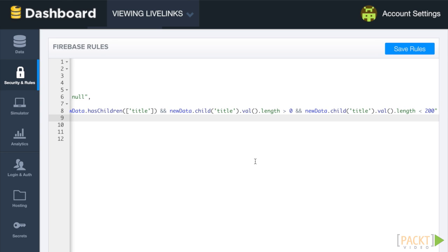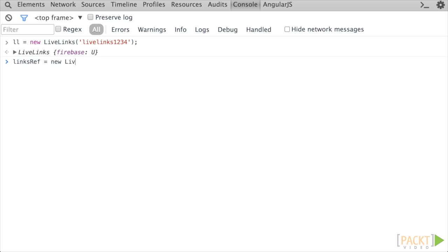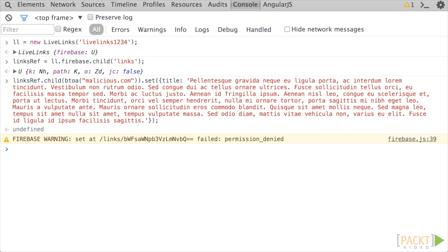Switch over to the LiveLinks app again, and let's try to create a link with a huge title. As we can see, the attempt is rejected with the descriptive error message.